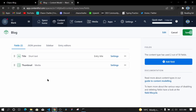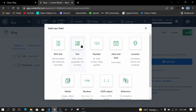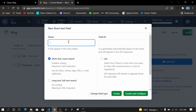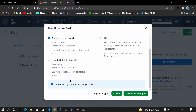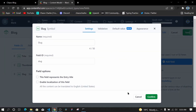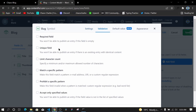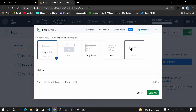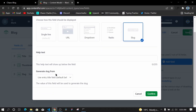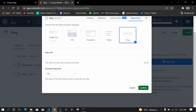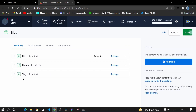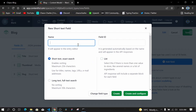Now I'll add a slug field. I'll click on Text, call it 'slug' — it will act as our unique ID. Set it to short text, click Create and Configure, then under Validation make it required and unique. On the Appearance tab, I'll set it to generate the slug from the title, and confirm.